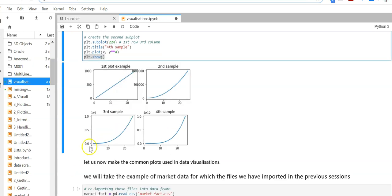In the next session we will do some advanced plotting — we will make use of box plots, bar charts, histogram charts, and more.